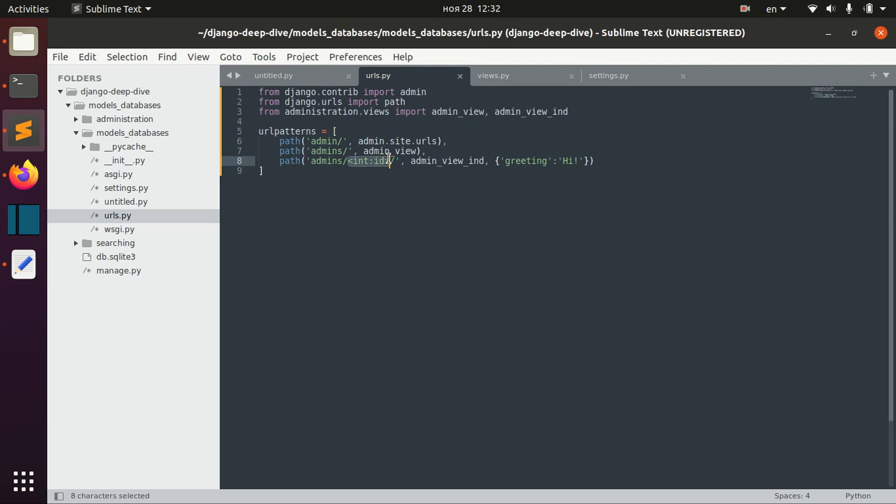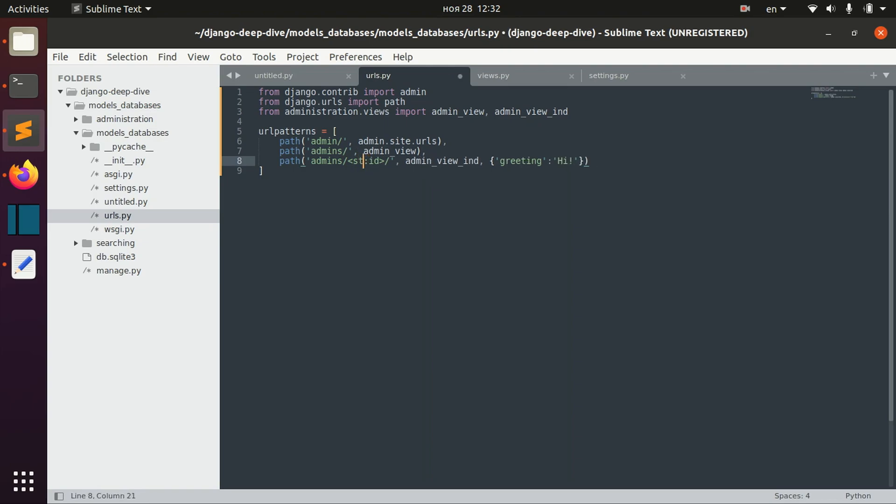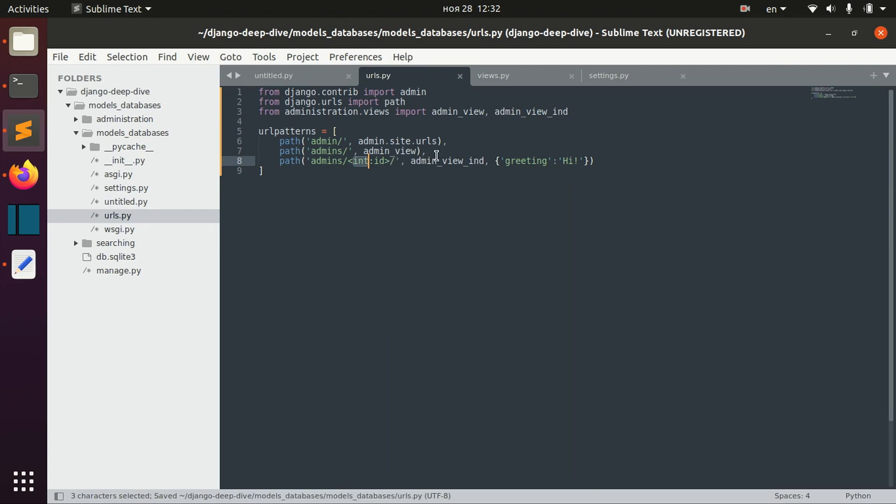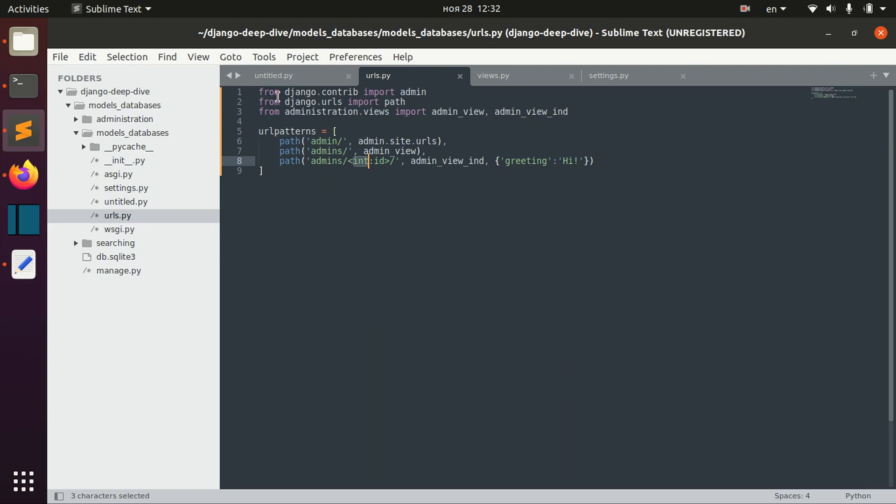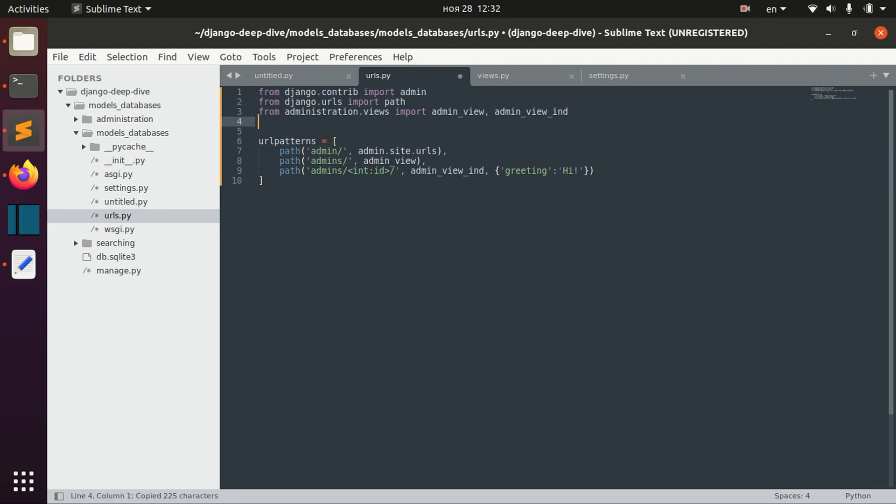This thing is called a converter. We have integer converters, string converters, and other converters. But we can also define our own converter, and I've already created one of them.